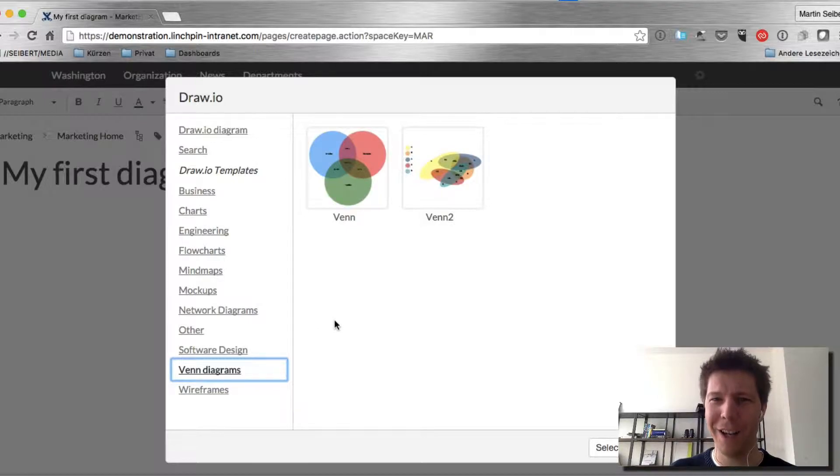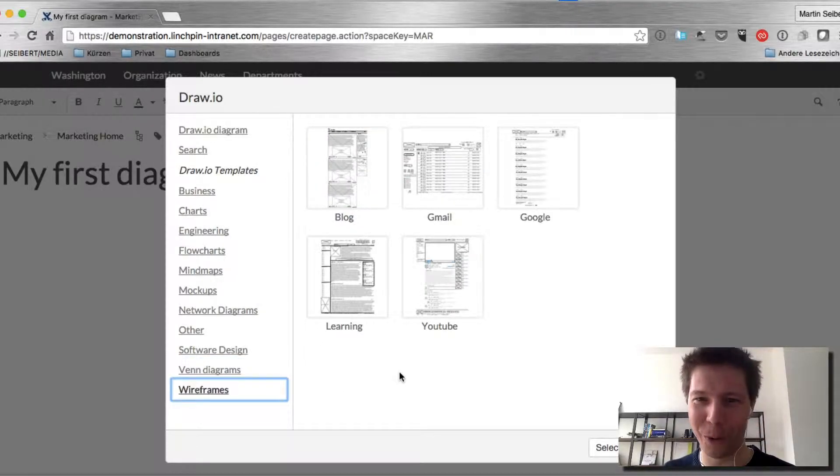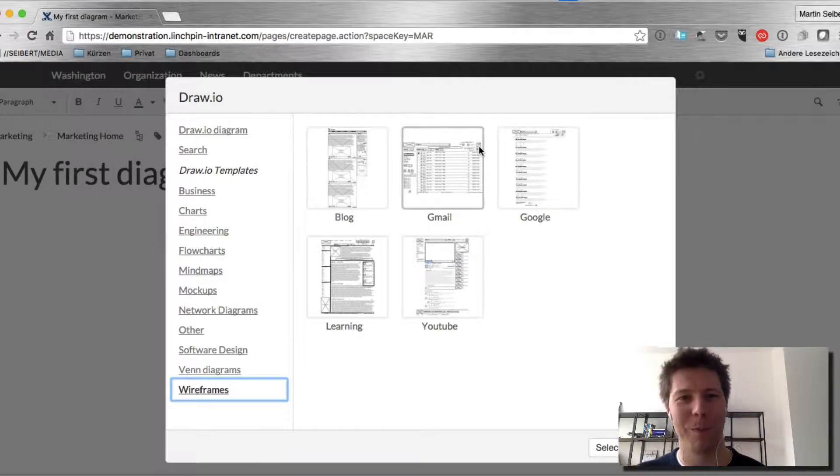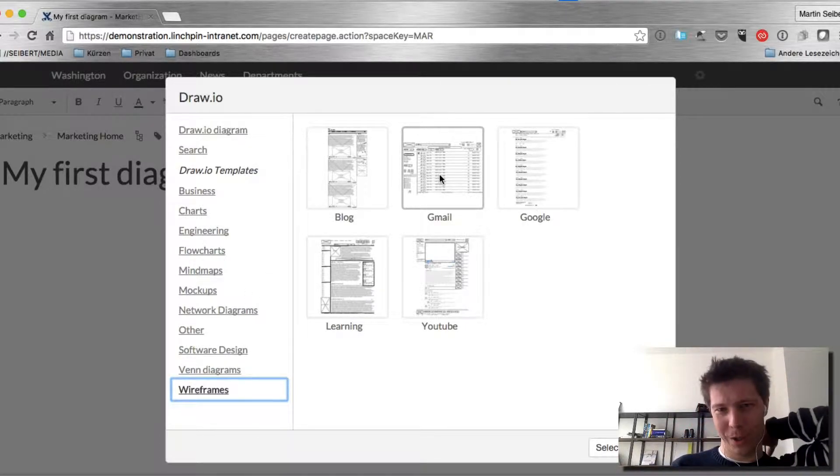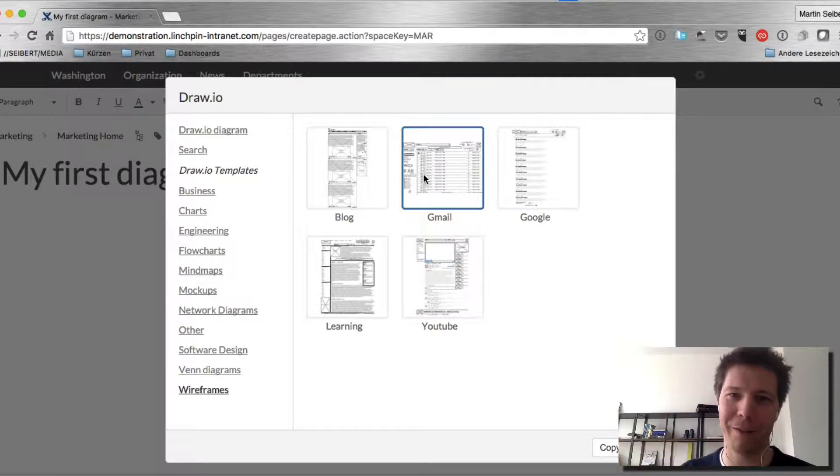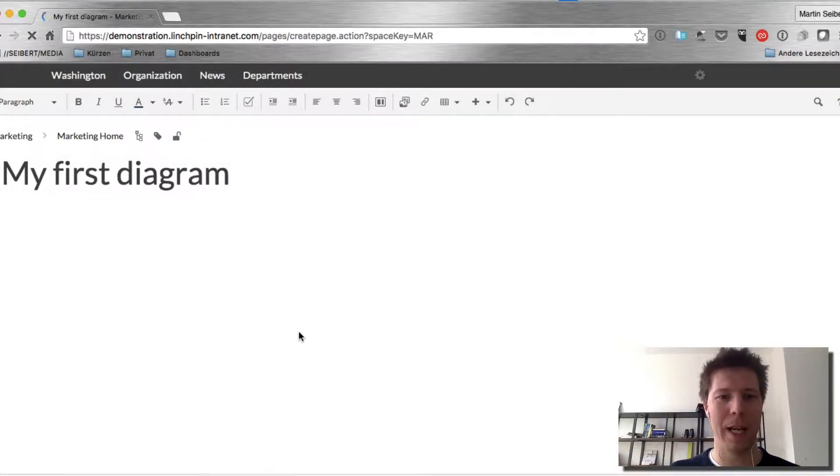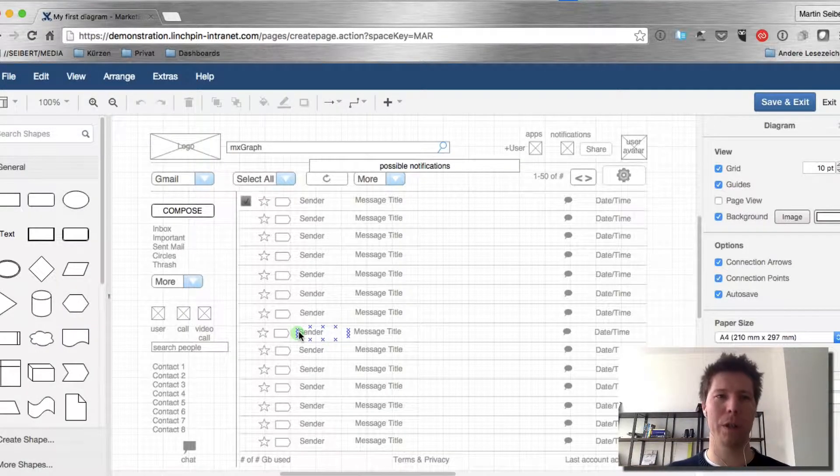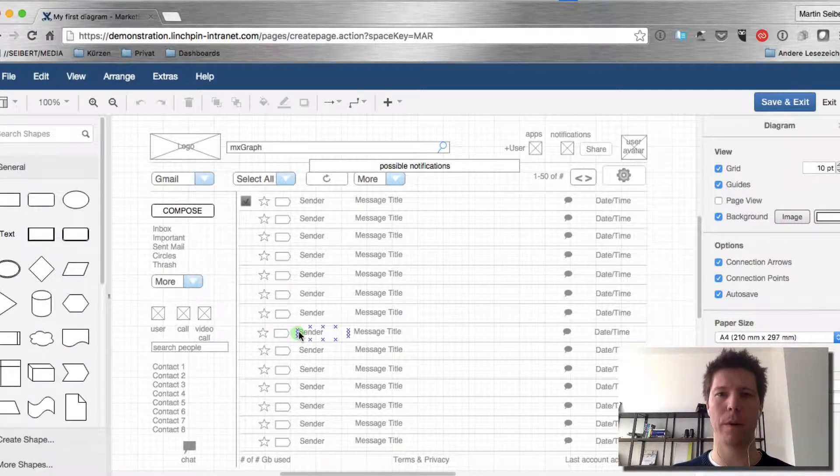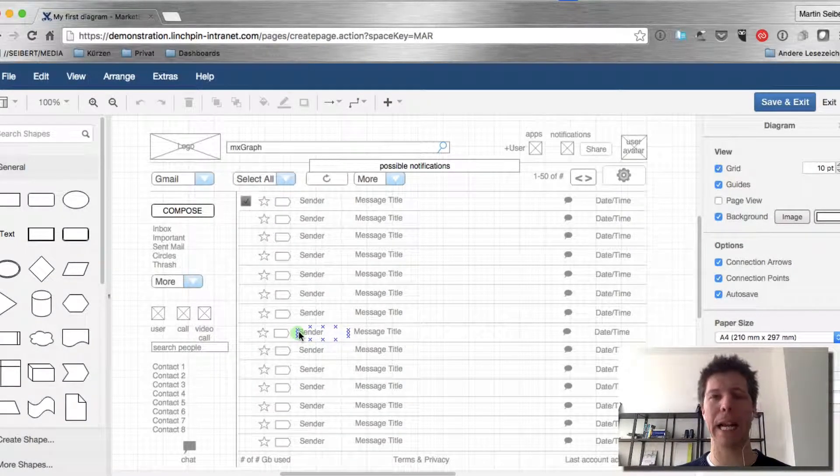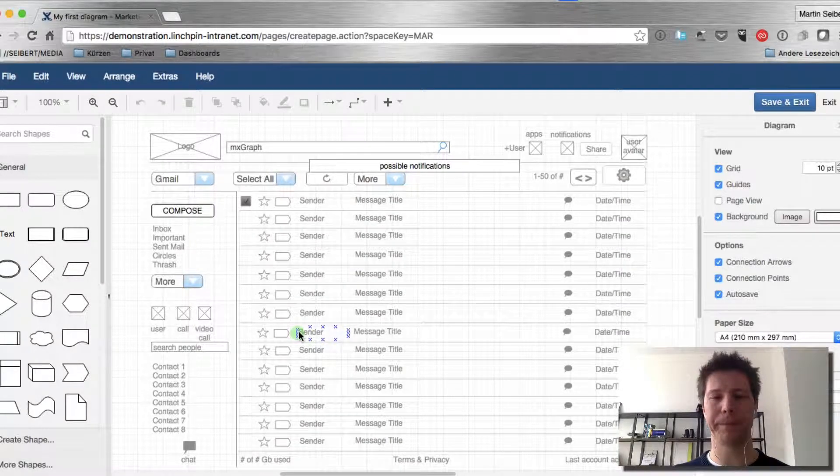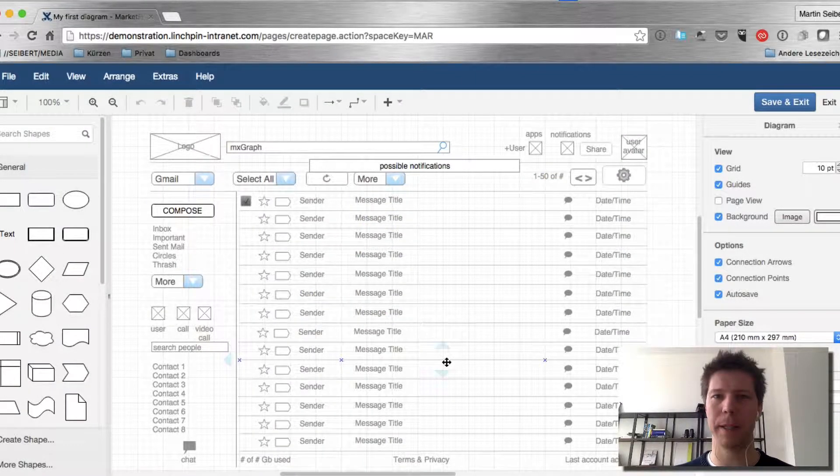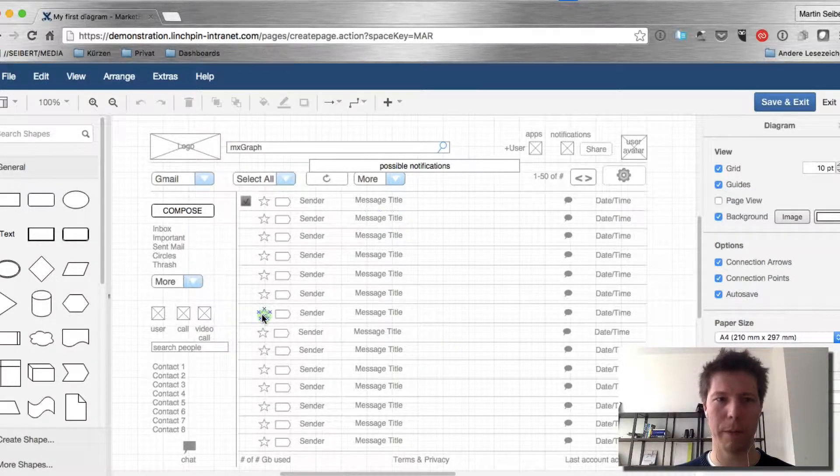Oh, that's a lot of stuff that we can go through actually. Let's assume that I wanted to do a plugin for Gmail. And I'm just going to click on this one. And then a browser window changes to the DrawIO section. And I have the template that I just chose on my screen.